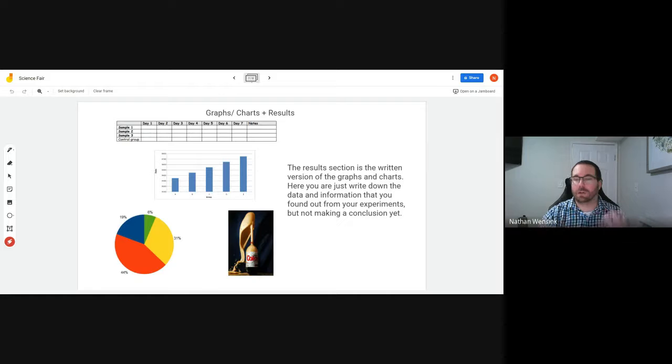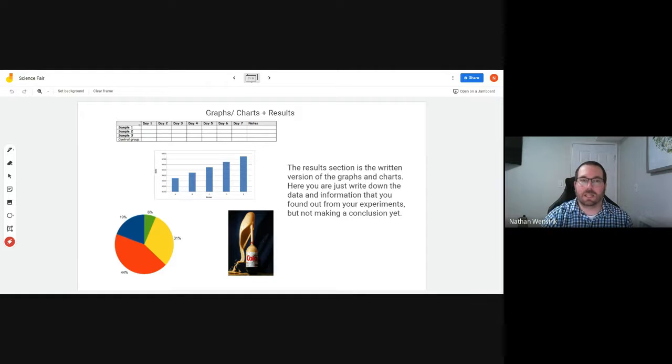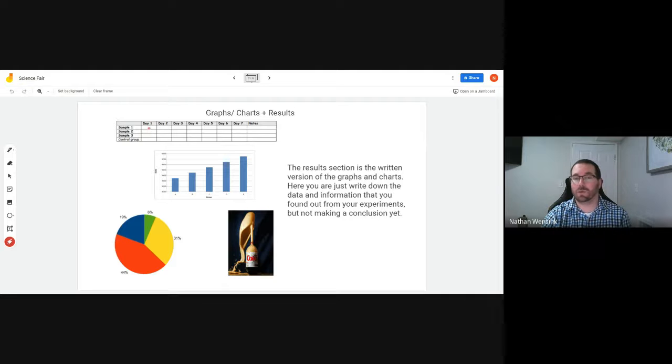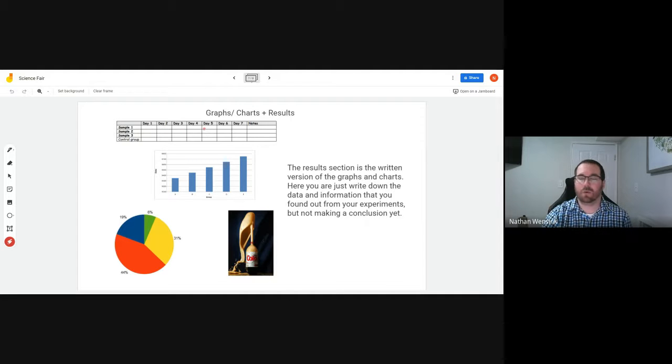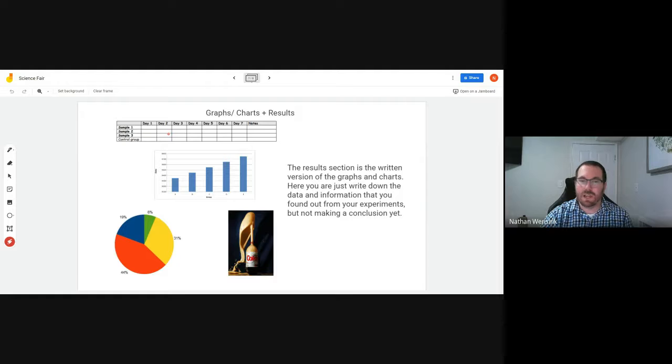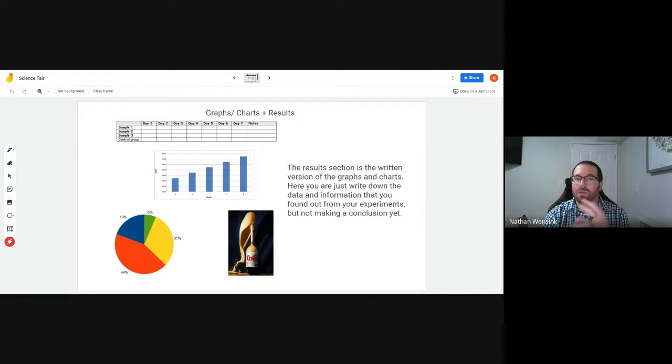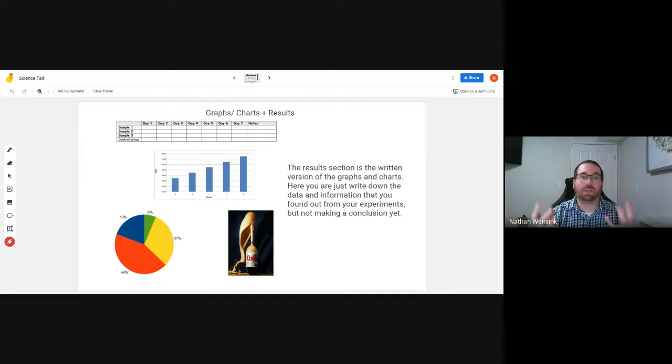Maybe for example you're growing different types of plants, and so day one you're going to say what sample plant one is looking like or what it's doing day two, day three, day four. Maybe it's their leaves, how they're wilting or whether they're vibrantly green, or whether they look healthy or whether they look extra large.